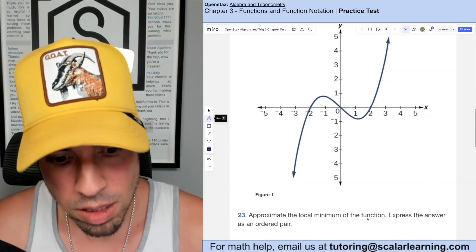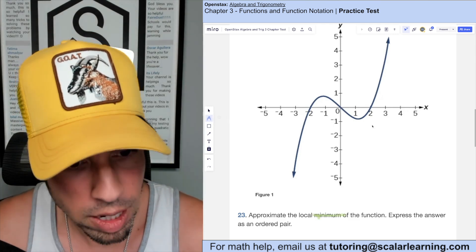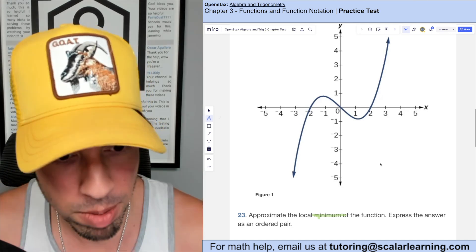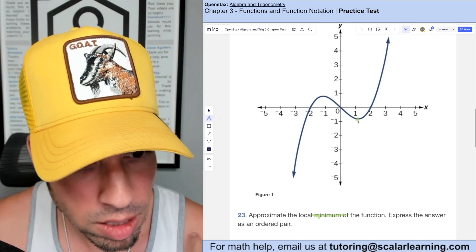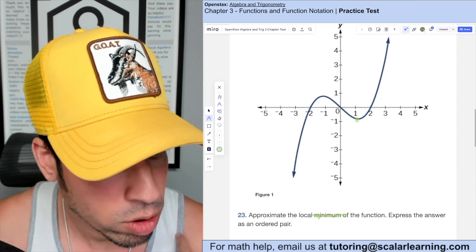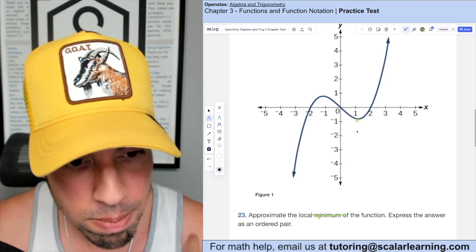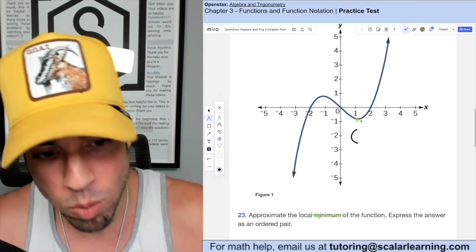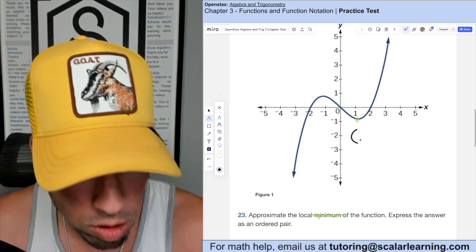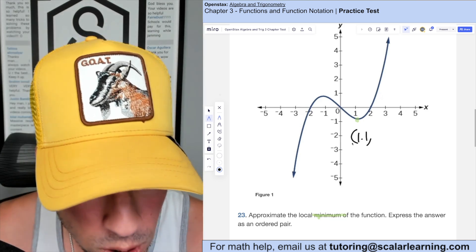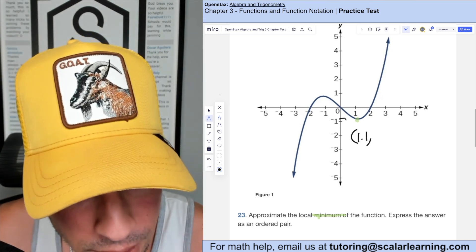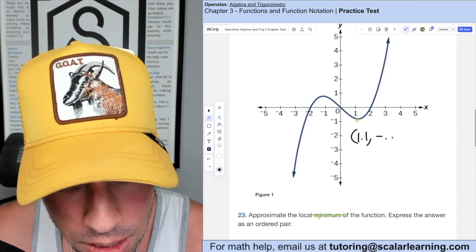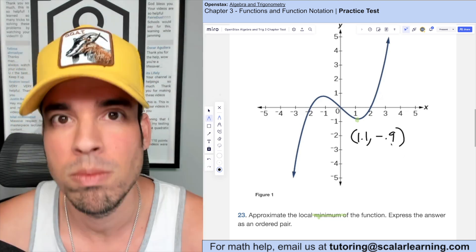To approximate the local minimum — the bottom of a valley — it appears to occur at approximately x = 1.1 on the x-axis. For the y-value, it looks just above negative 1, which is approximately negative 0.9. So the local minimum is approximately at (1.1, negative 0.9).